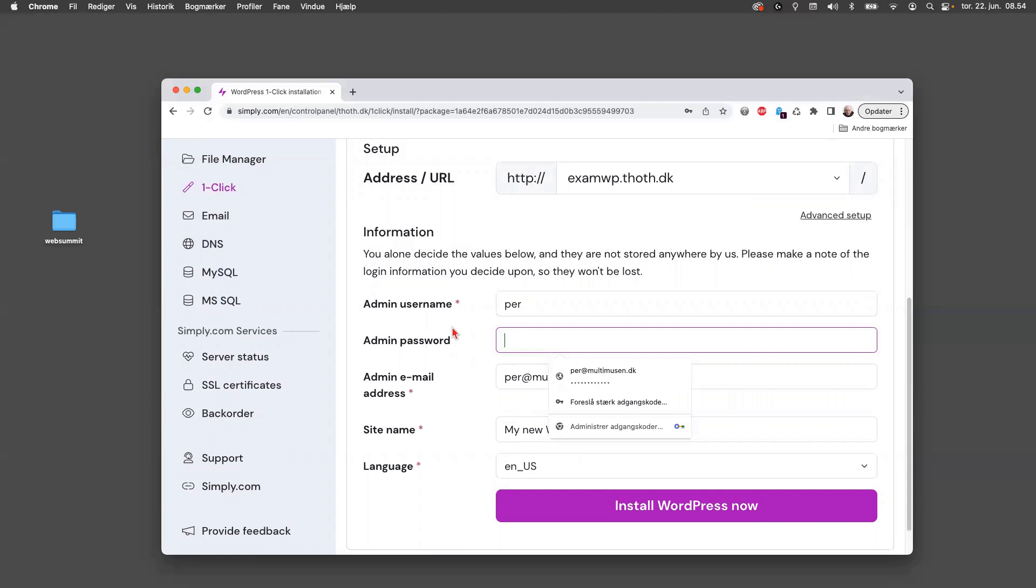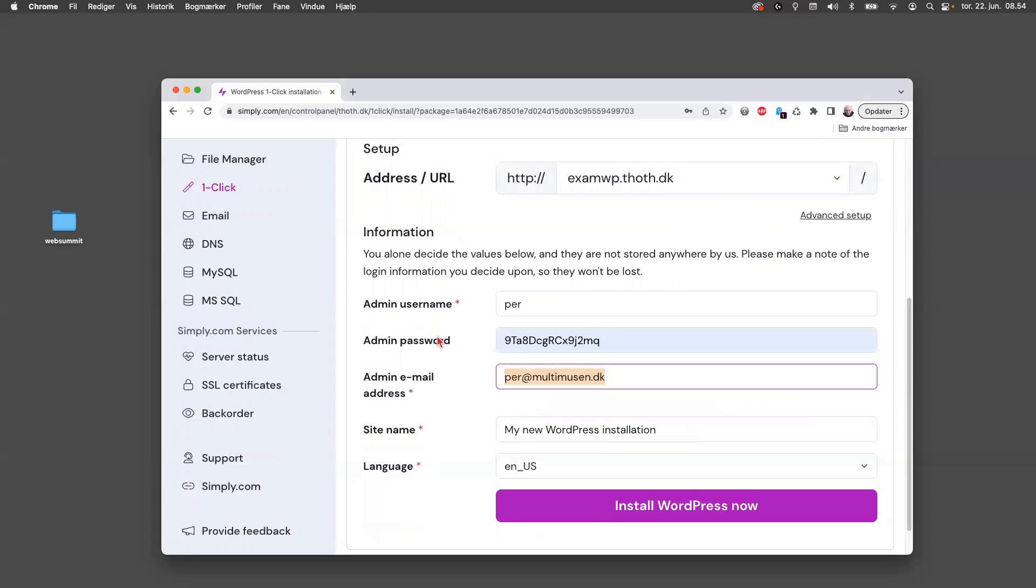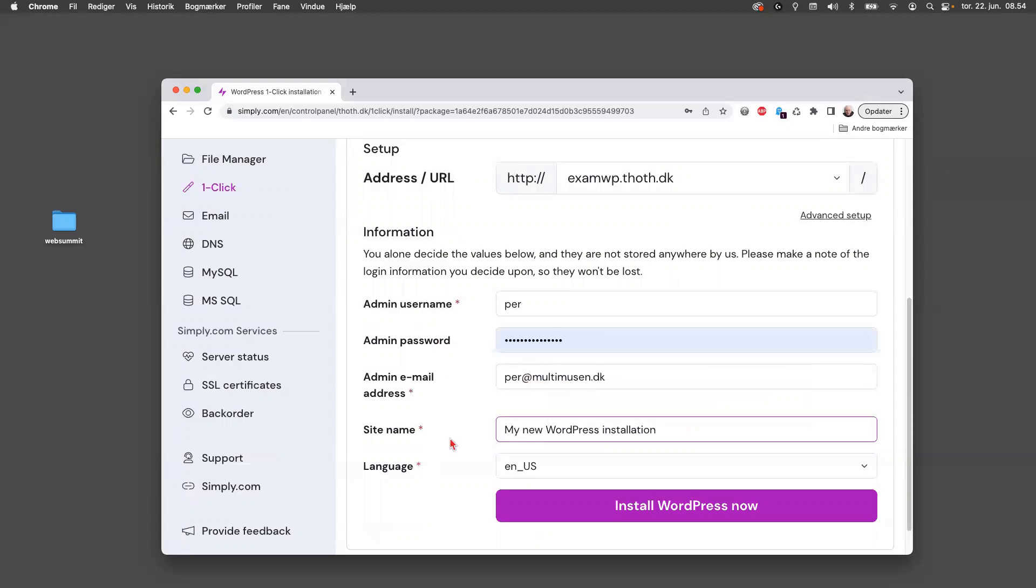And then you need a password. You can even make it a strong one if you want to, or you can have something else. I'll just copy this one. And here at the site name you can just write what your site should be called, so it could be sample exam.